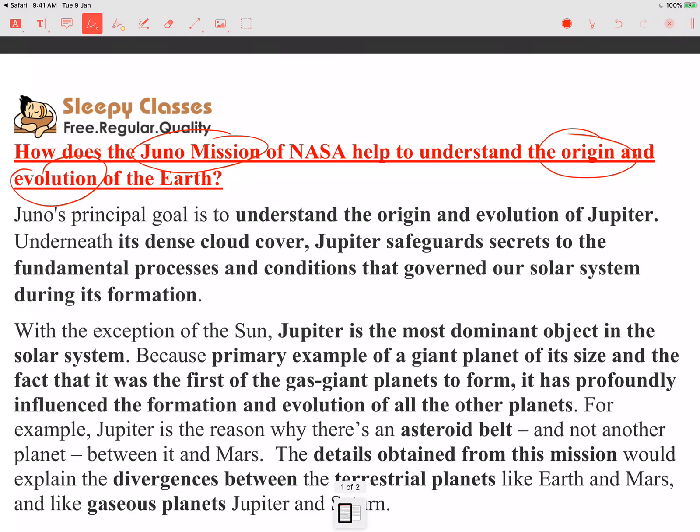Hello friends, in today's MAD question we will discuss the Juno mission. This question has also come in UPSC: How does the Juno mission of NASA help to understand the origin and evolution of the Earth? First of all, you should know about the Juno mission — J for Juno, J for Jupiter — remember it in the context of Jupiter.